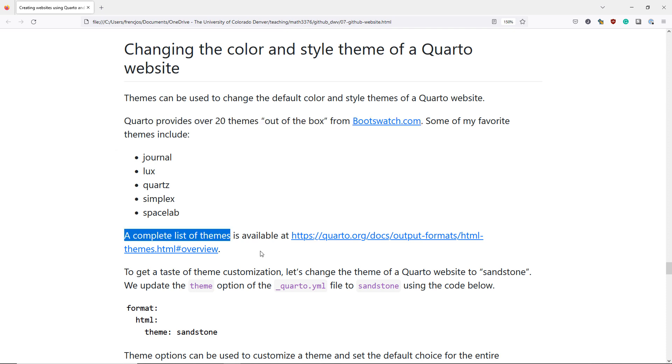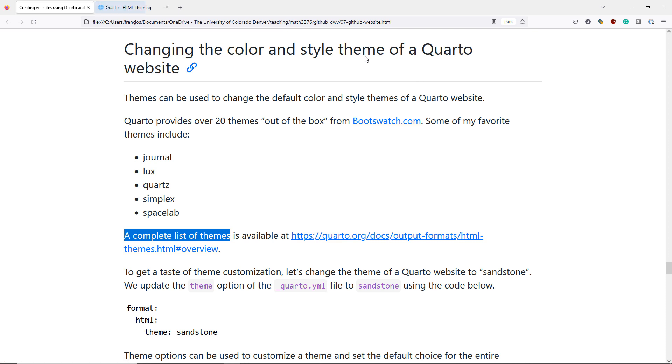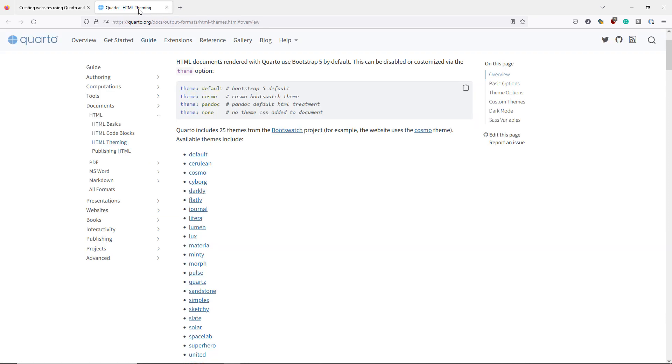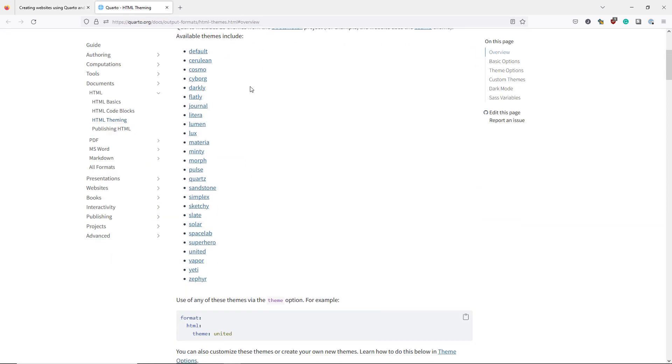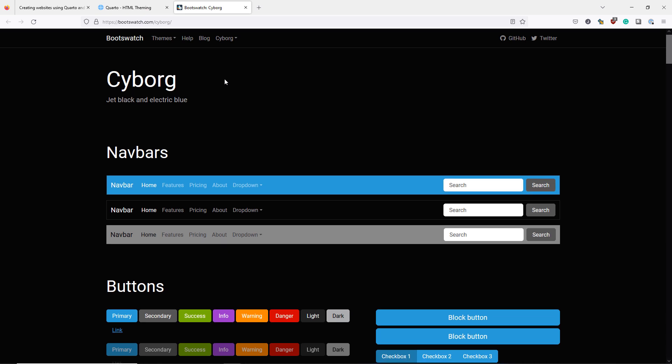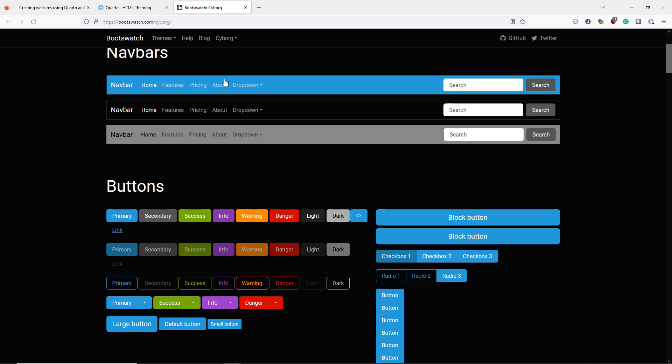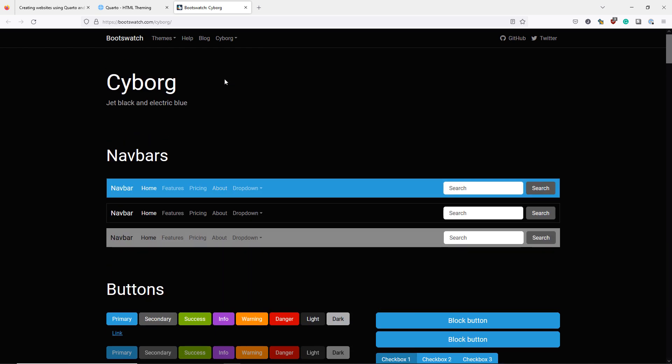A complete list of the themes currently available for Quarto websites is available at Quarto.org by following this link. If we go to that link we can see a list of the available themes here. If we open one of the links and navigate to the page we can get a taste for what the theme might look like if applied to our website.